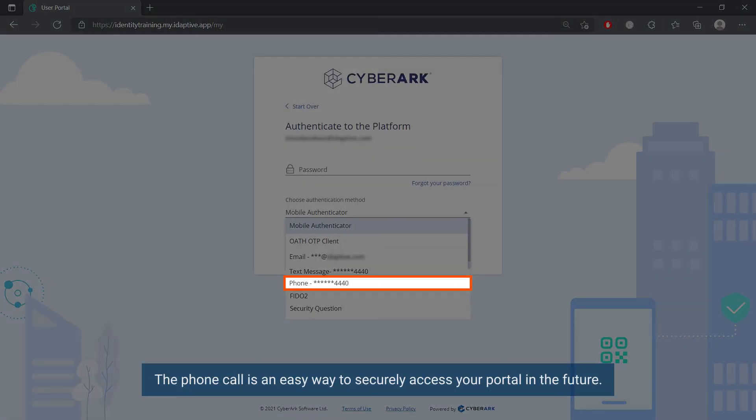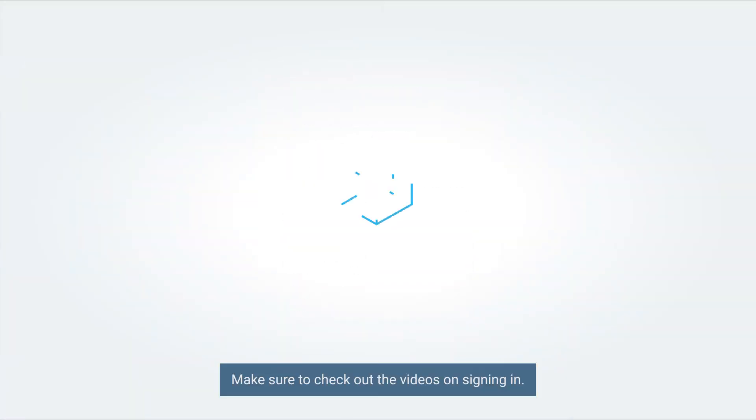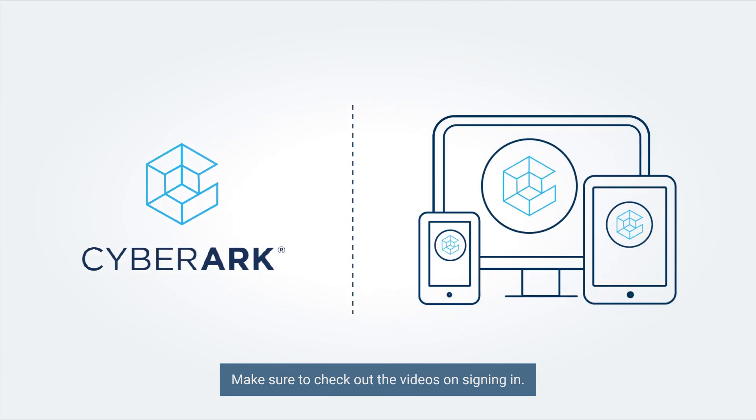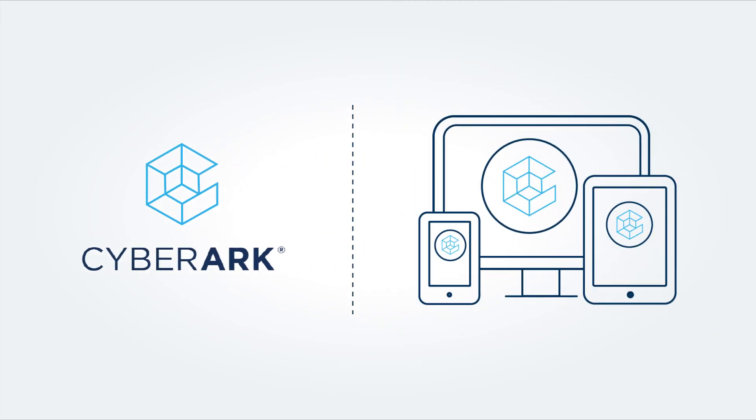The phone call is an easy way to securely access your portal in the future. Make sure to check out the videos on Signing In.